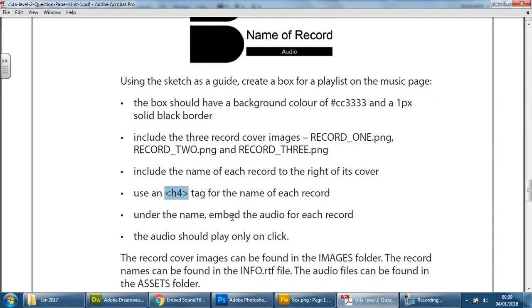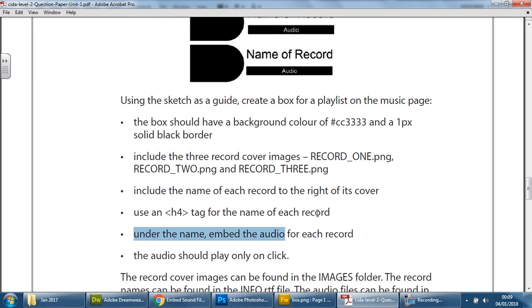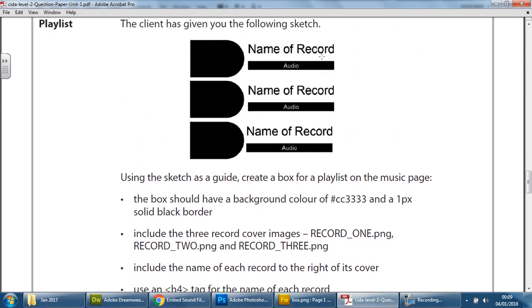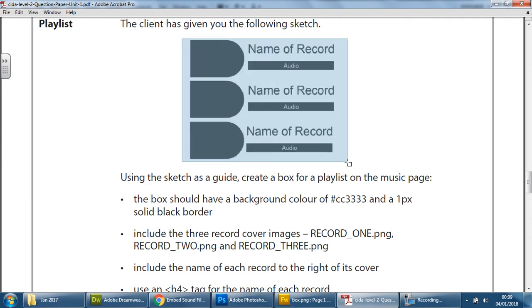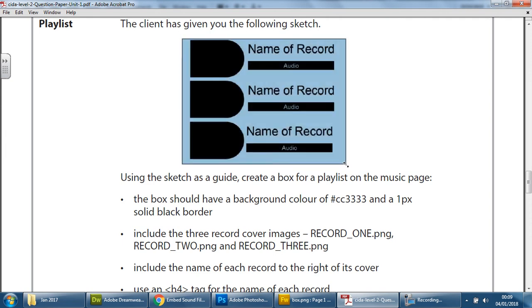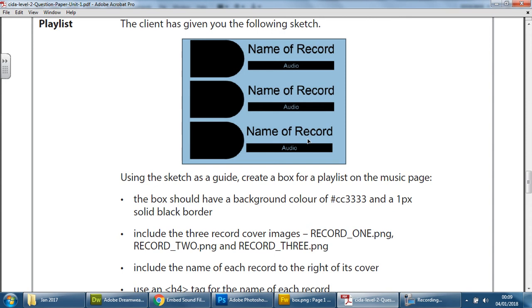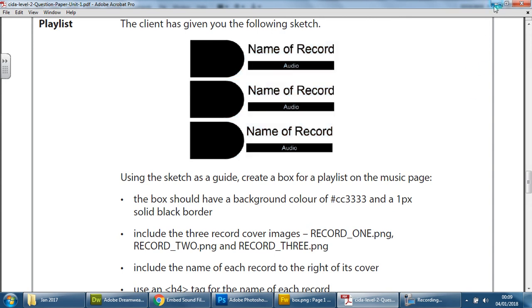And then they want the audio inserted or embedded underneath the name. So imagine a box around here with a particular color, the record images going down 1, 2, and 3, the name of each one going down, and the audio clips embedded underneath each one as well. So that's three separate sections. We're going to have three separate tasks or videos for that. So let's begin.